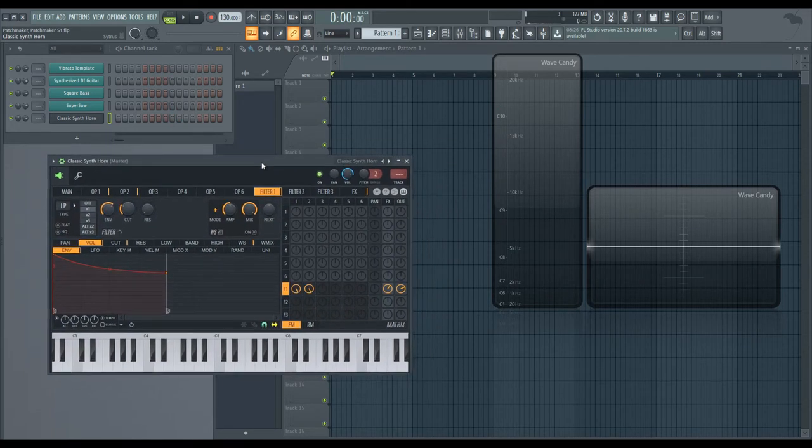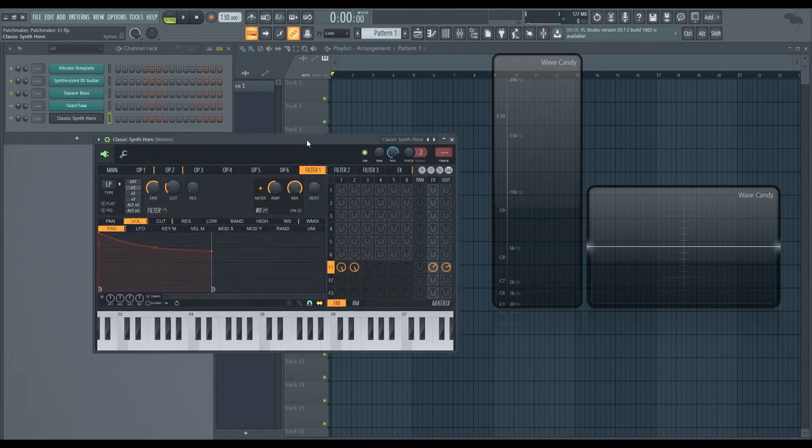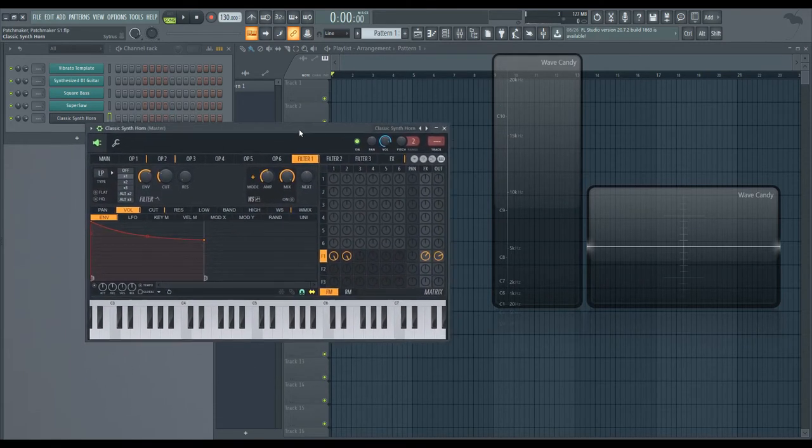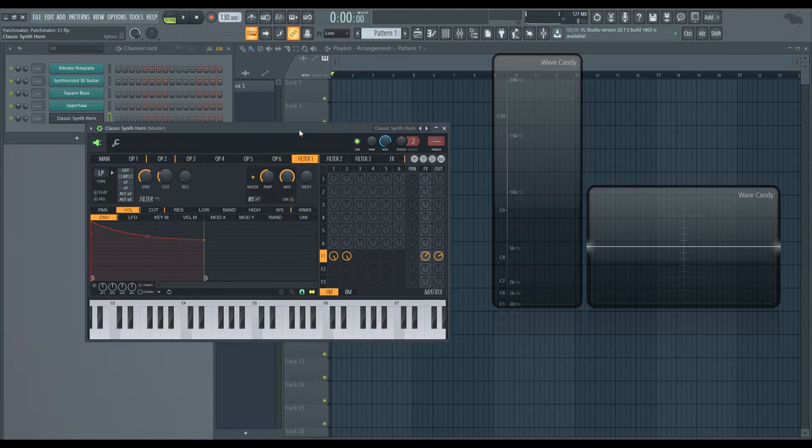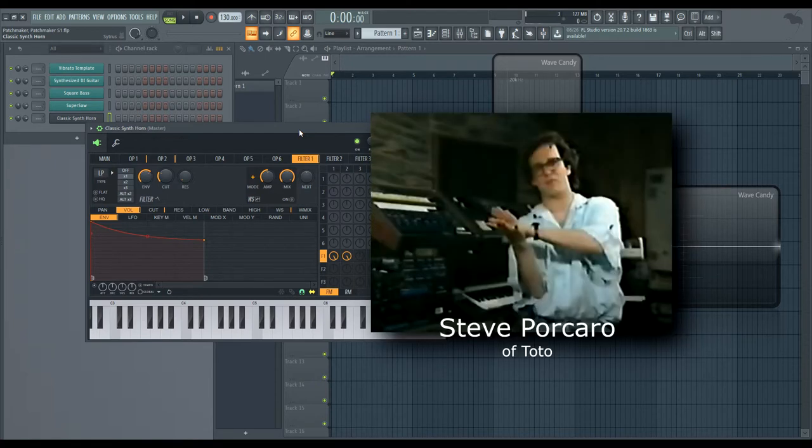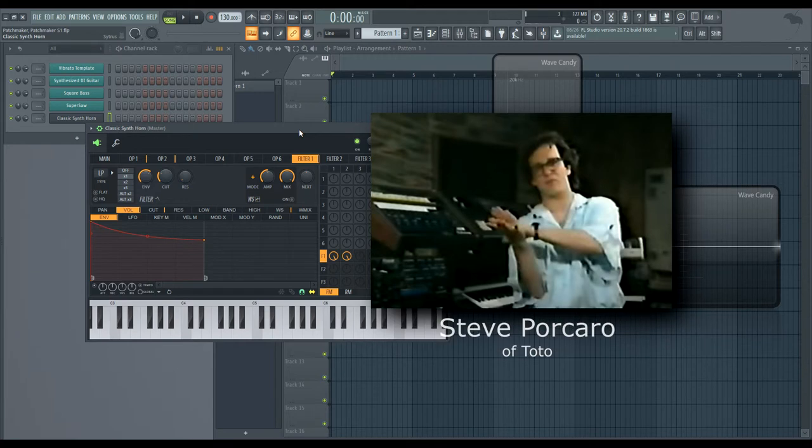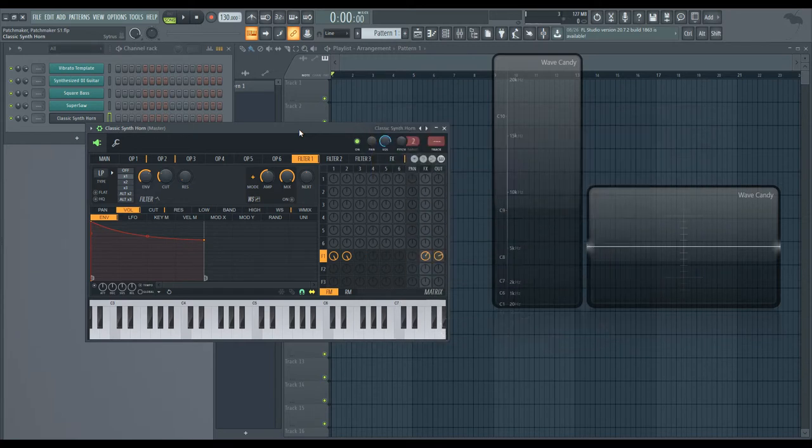I sort of got this idea by seeing an old tutorial from Steve Porcaro and just figured I'd translate that to Citrus to see what we get. Of course there'll be variations on this, but this is a very synth-sounding horn, a pretty fun one and pretty simple.